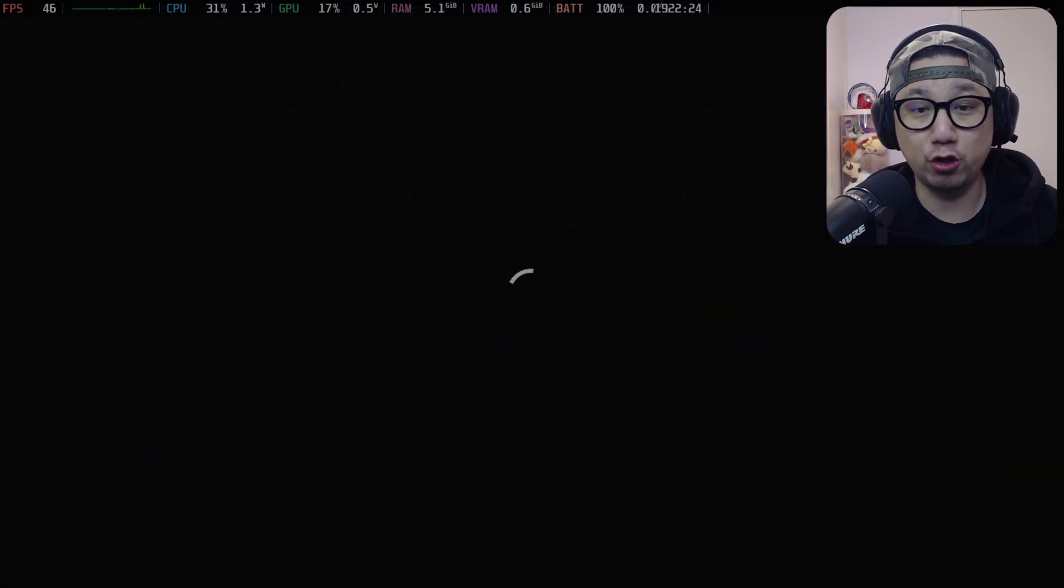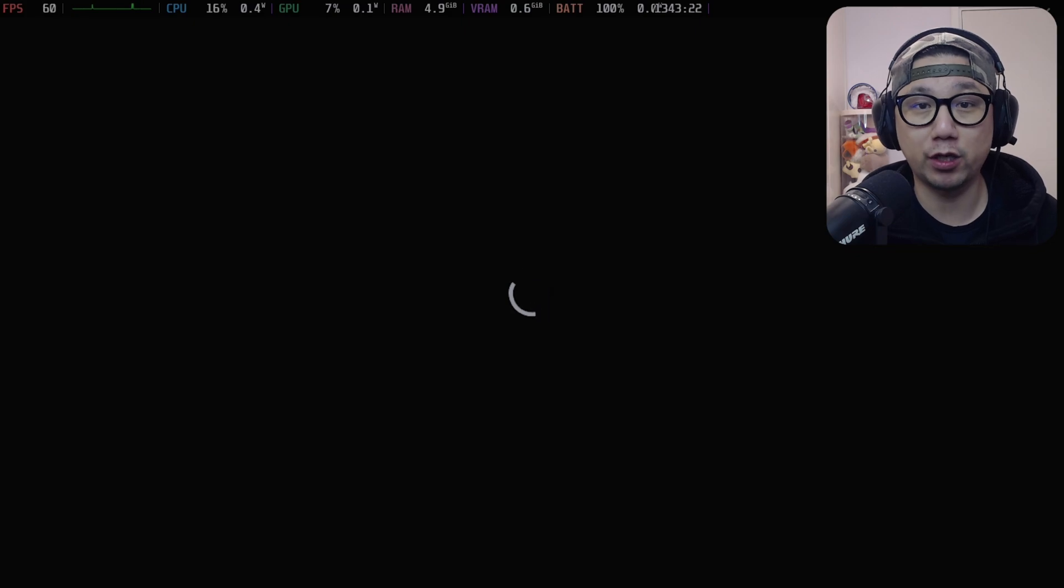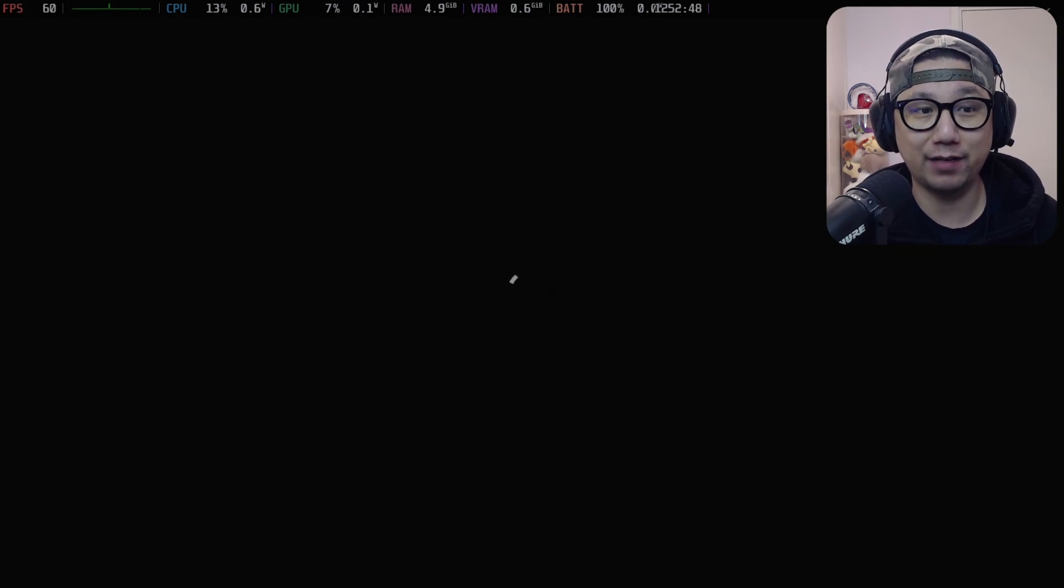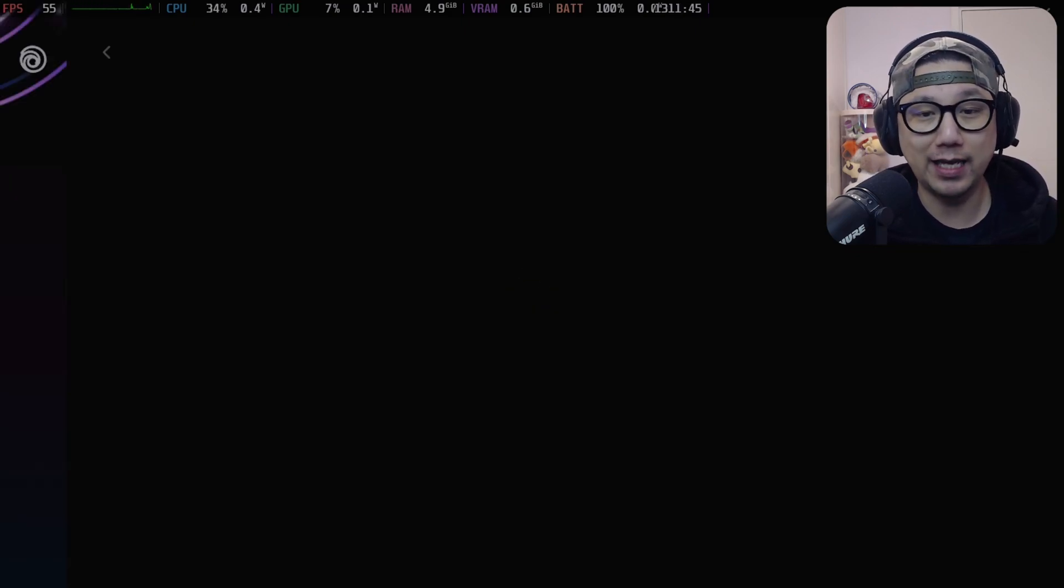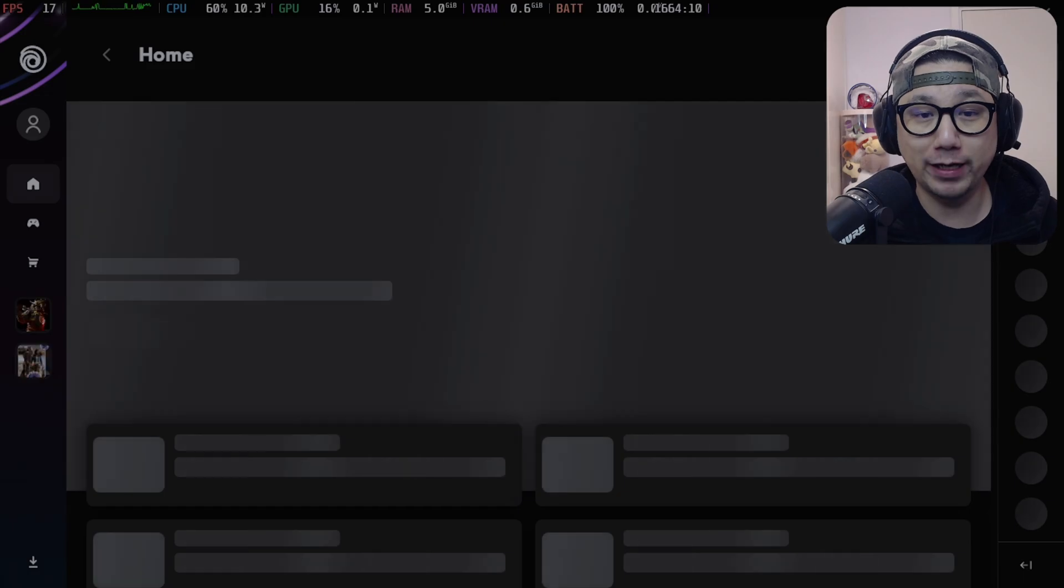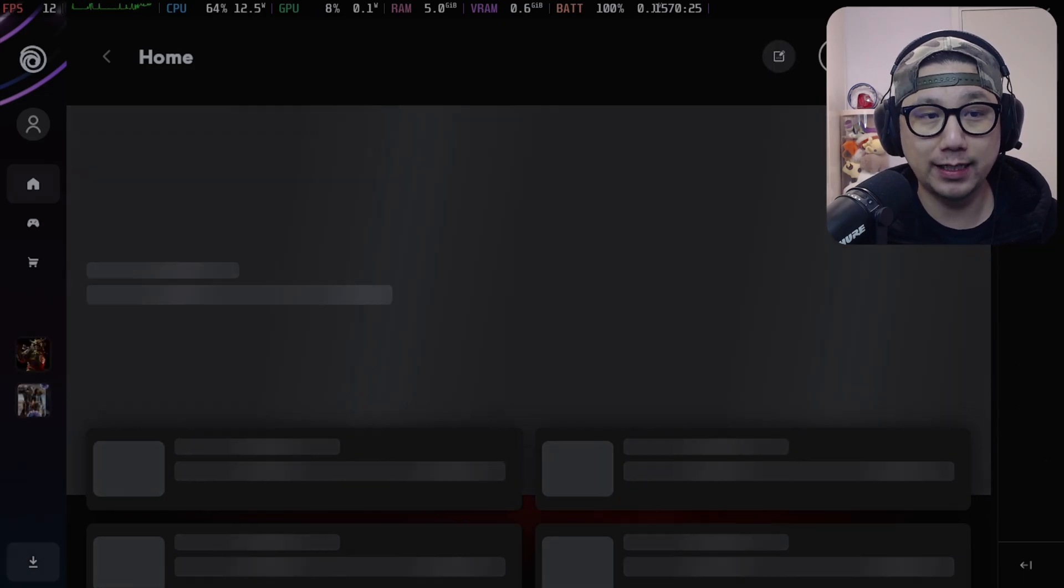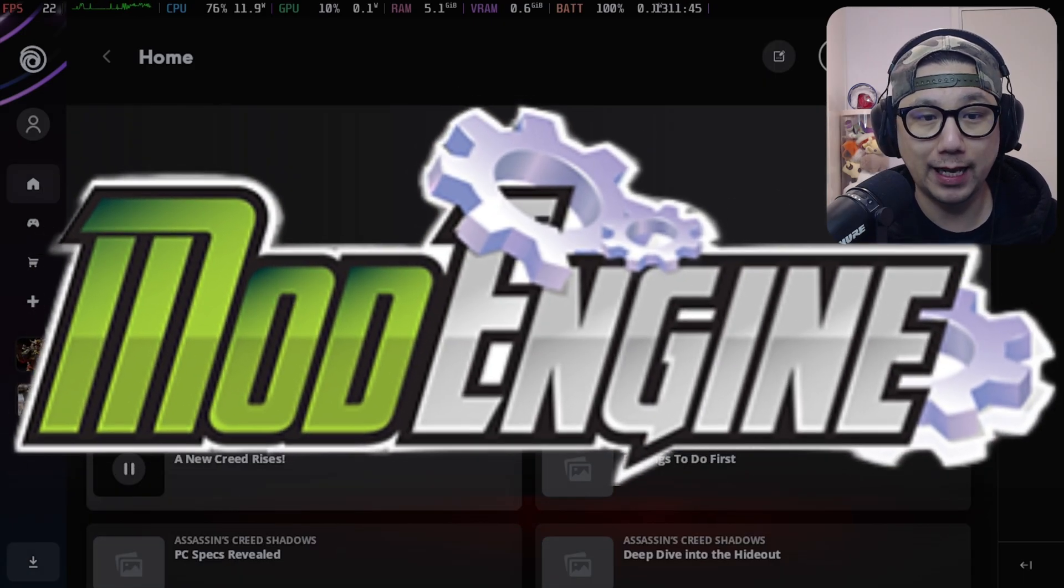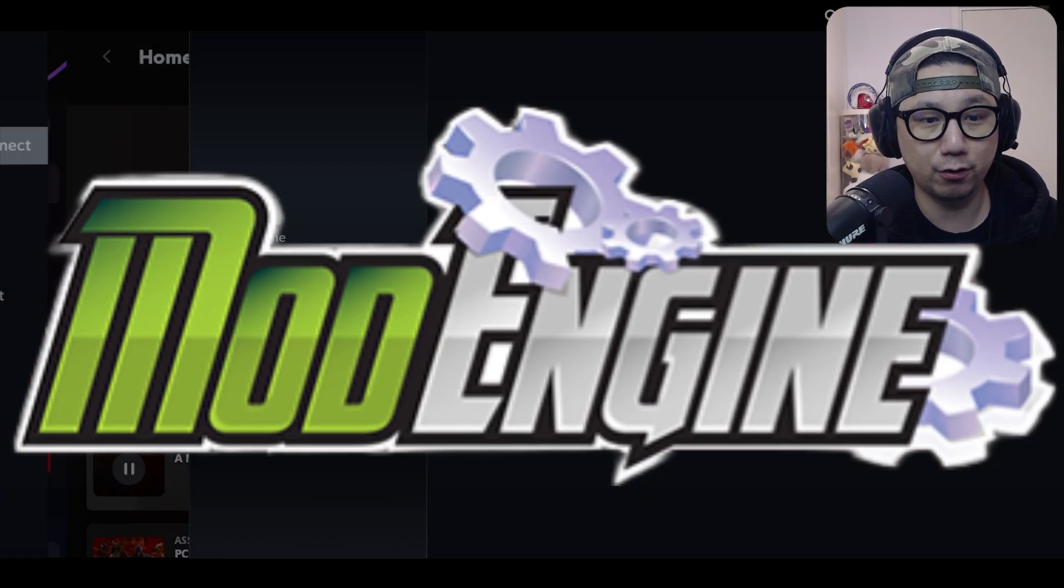It still works the same on the Steam Deck and I can get trainers working. I'll show you how to use a trainer. Some people ask me how do you get trainers working on your Steam Deck if you're not playing the Steam version, if you're playing Ubisoft Connect, EA, Rockstar, Lutris, or Heroic Games Launcher.